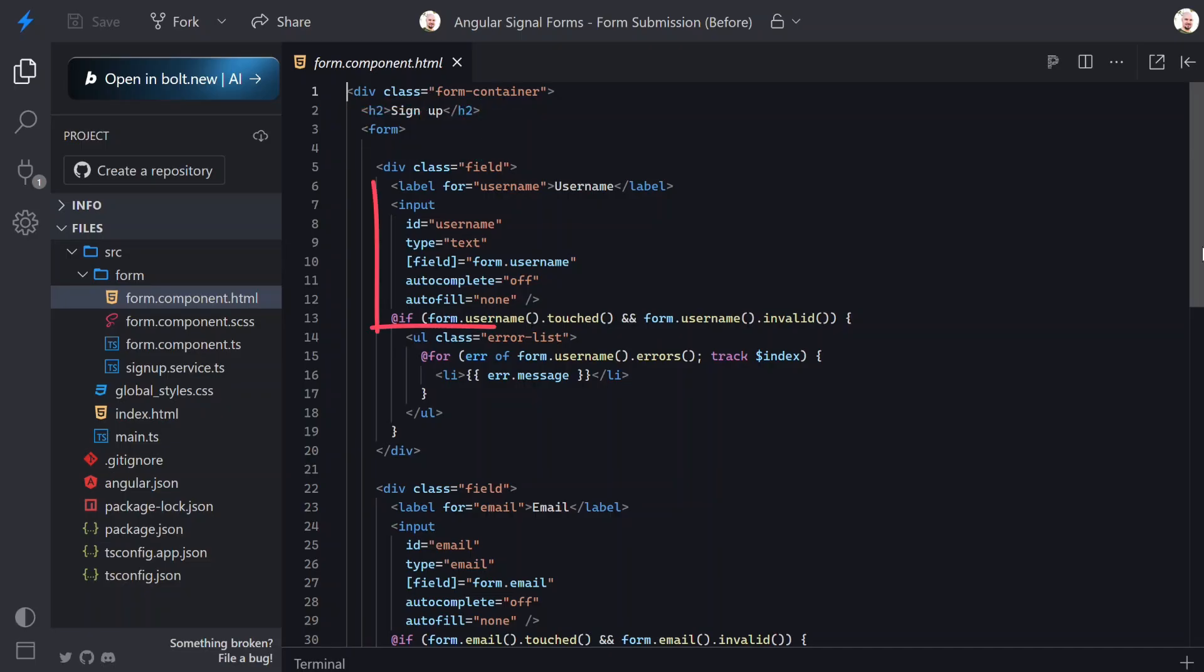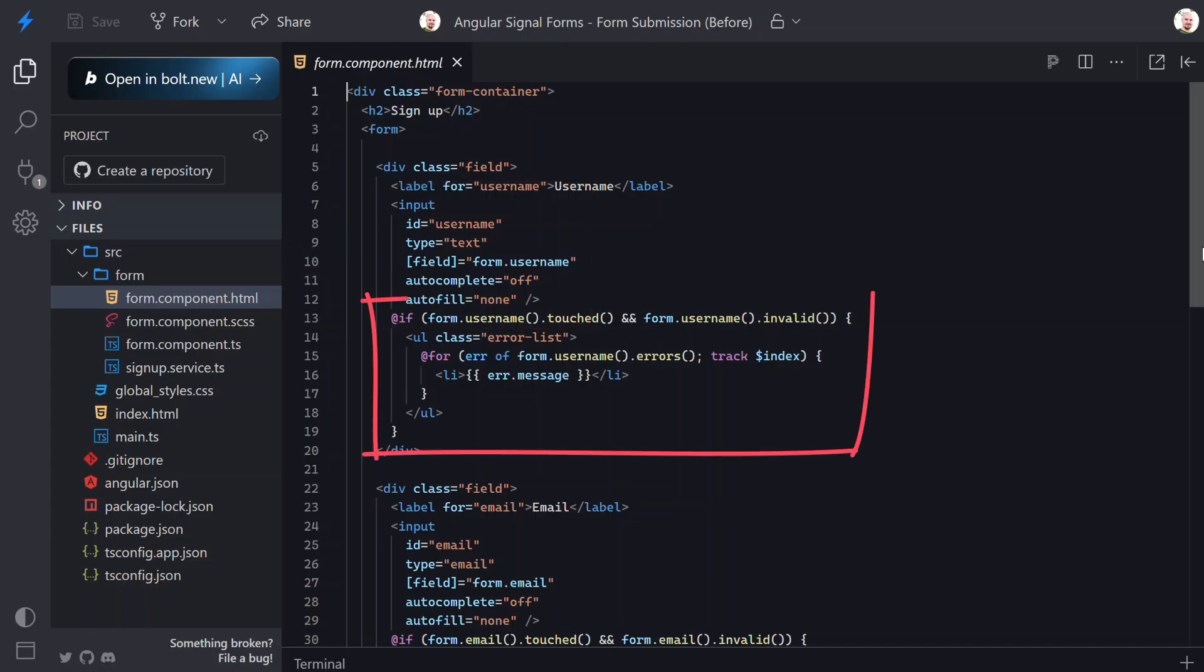Next, here's the username input wired up using the field directive. That directive is what connects this input to the signal form. Below that we conditionally render validation errors, but only when the field has been touched and is invalid. That's why we had to click into the field and blur out to see the error.